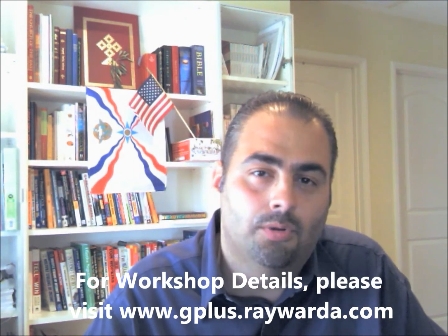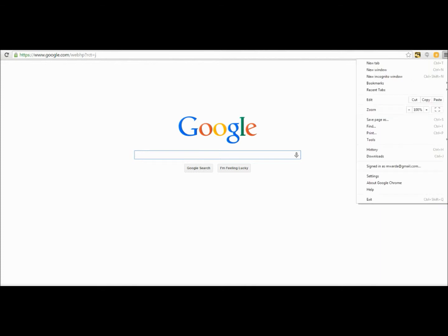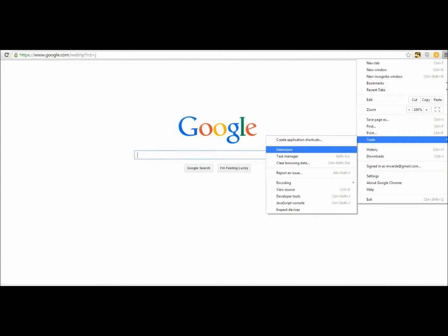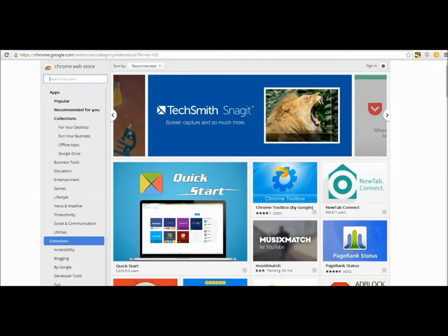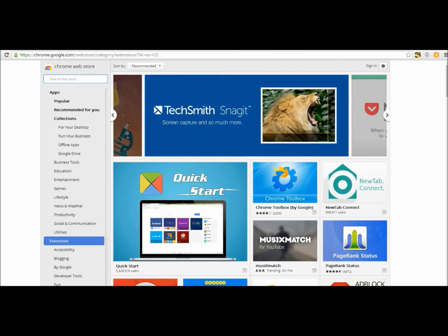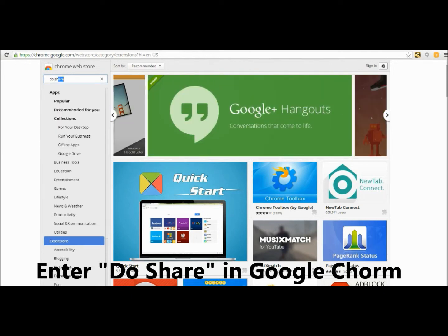The first thing you want to do is open up your Google Chrome browser. Once it's open, go to the drop-down menu and click on it, then scroll down to where it says Tools. Click on Tools, then click on Extensions. It will list your current extensions. If you don't have any, it'll prompt you to get more. I'm going to click to get more extensions and search for the one I want.